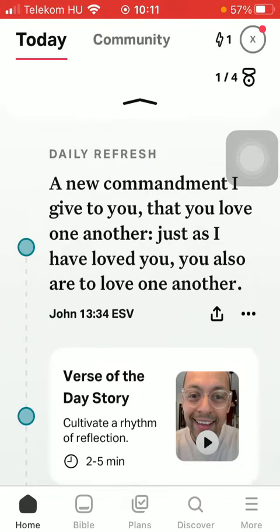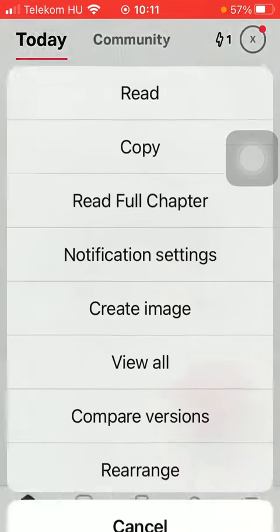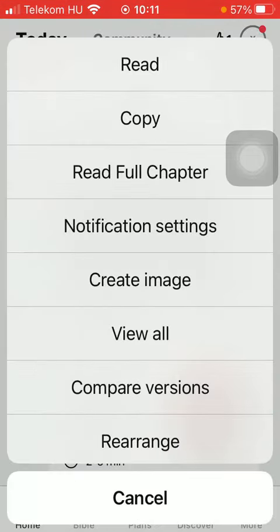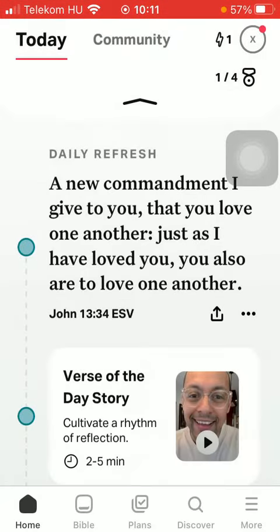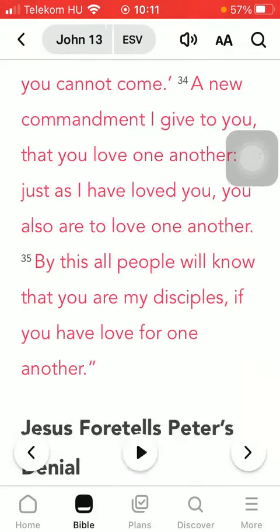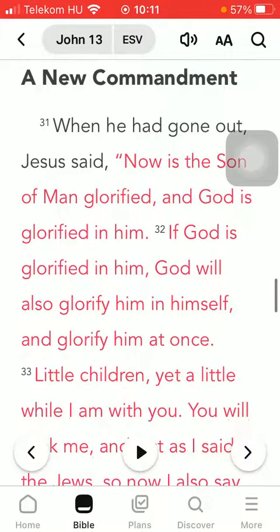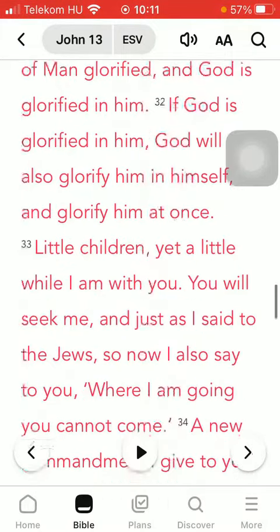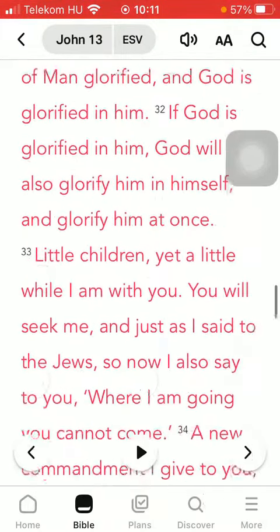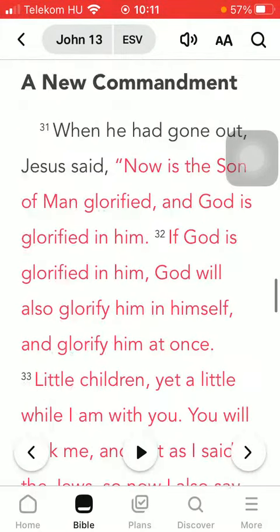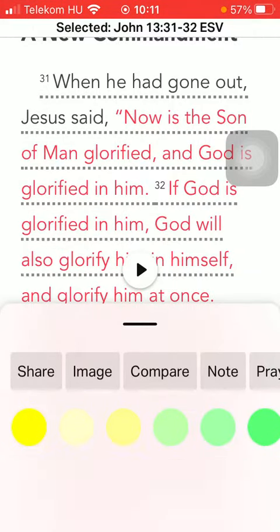If you would like to read the full chapter, tap on the three dots icon next to the share icon on the right side, and click on the third option — read full chapter. Here you can read the full chapter; it is marked in red. You can also use the read aloud function by tapping on the play button in the middle of the screen.